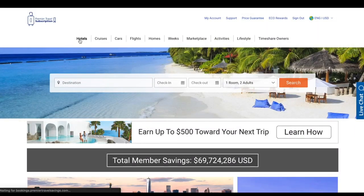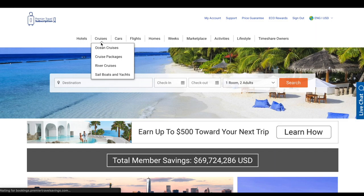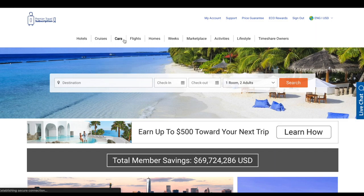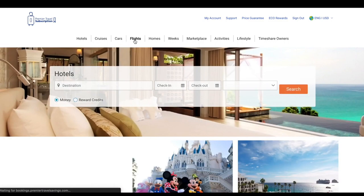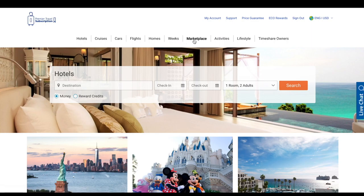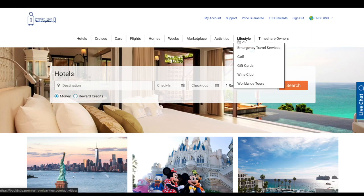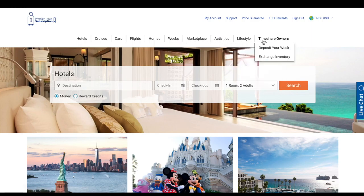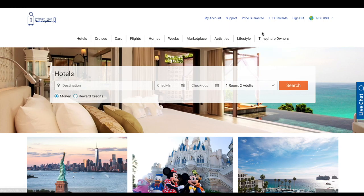You have access to hotels, cruises, cars, flights, homes, weeks, marketplaces, activities, lifestyles, and timeshares — there are endless possibilities. Now that you have access to your platform, feel free to explore and plan every trip that you have ever dreamed of. Have fun!